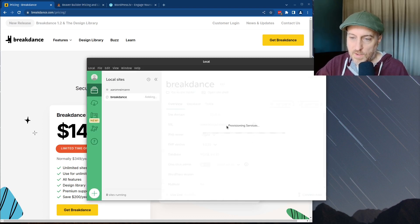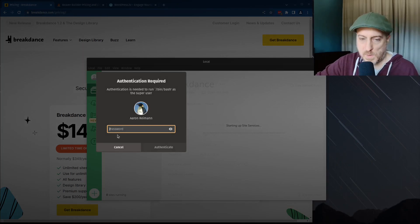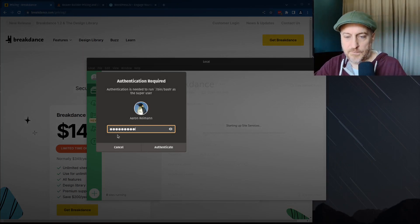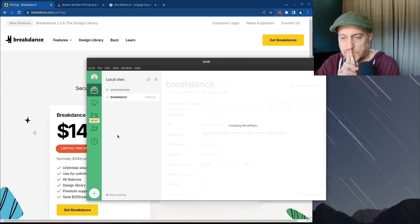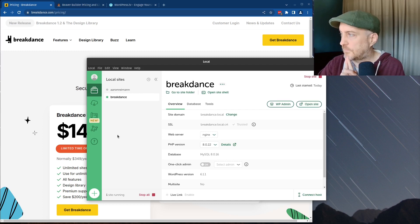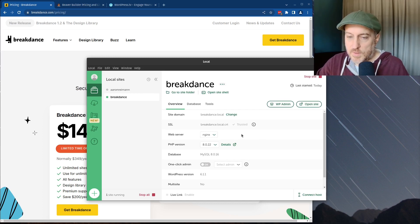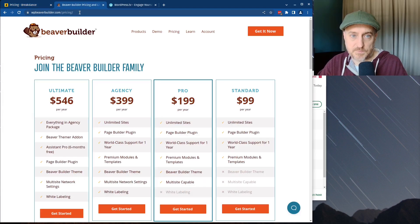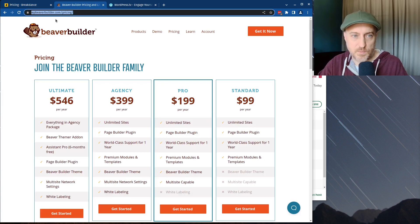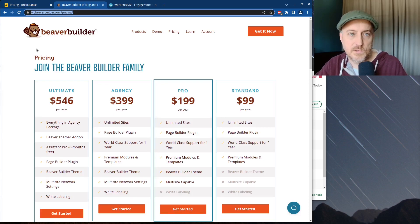It's probably going to prompt me for my root password on my machine. Breakdance is installed and I have an SSL cert for it because I've already added that. We should be able to go to Local and navigate to breakdance.local.